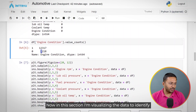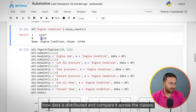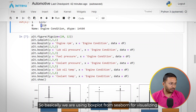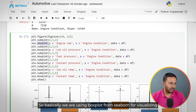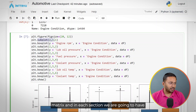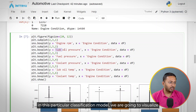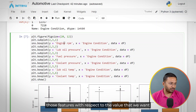In this section, we are visualizing the data to identify how it is distributed and to compare it across classes. We are using box plots from seaborn and creating subplots — a 2 by 3 matrix. In each section, we are going to have plots for all the features in this classification model, visualized with respect to the value we want to predict.